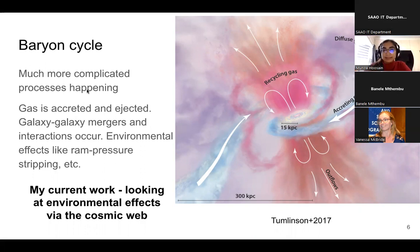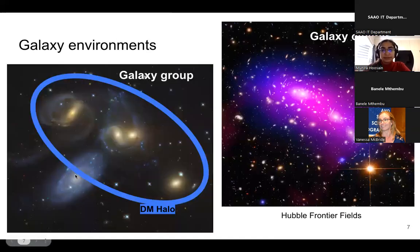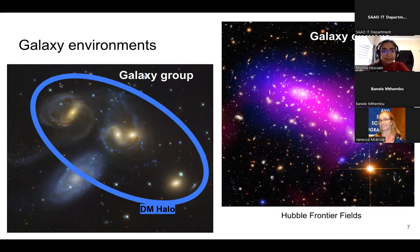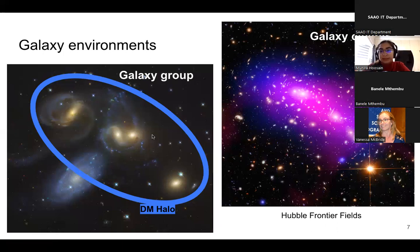Galaxy mergers can also occur, and we also have environmental effects like ram pressure stripping happening in galaxies. My current work on the cosmic web is looking at some of these environmental effects. To give an overview of what I mean by galaxy environments: here are two examples — a galaxy group consisting of a few galaxies sitting in their own dark matter halo, gravitationally bound, and you can see they are interacting with gas and stars being transferred between them.